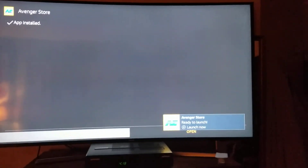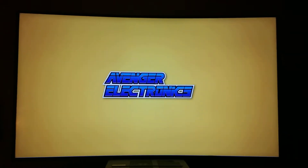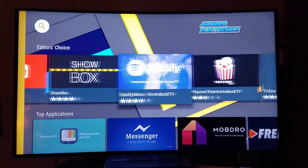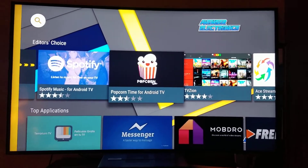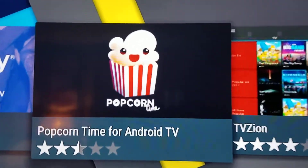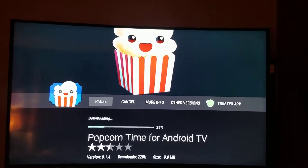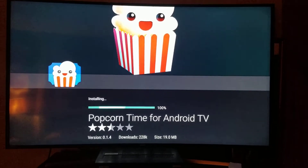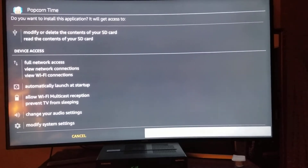You're going to hit Open. After you are inside — now you are inside the Avenger electronic store. You just search for the application that you want to download. In this case, it's Popcorn Time for Android TV. You see right here. You hit it, hit Install, and that's it. It's downloading right now, it's installing right now. It's done. You just go down and hit Install.